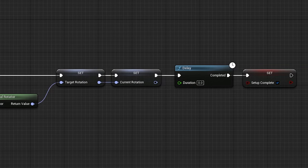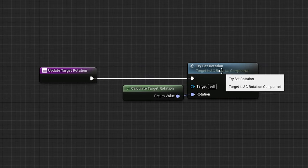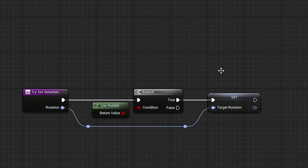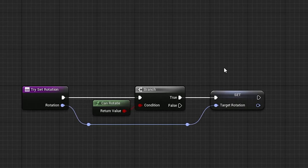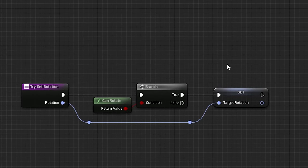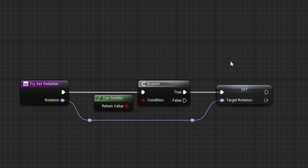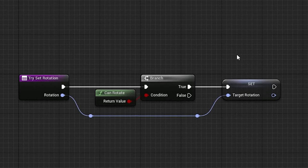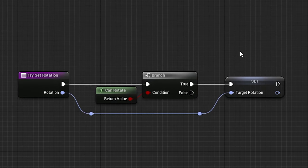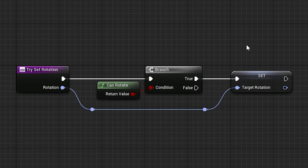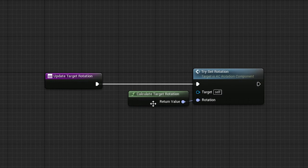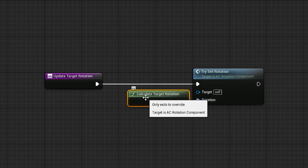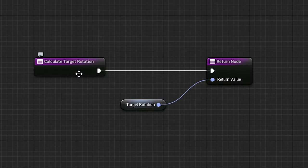Back in the update function, we can see that when we try set rotation, we're checking to see if the rotation is allowed based on our lock before setting the target rotation. And if we check the calculateTargetRotation function, we can see that it returns the target rotation.